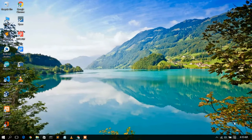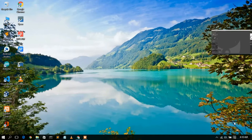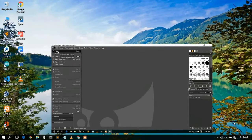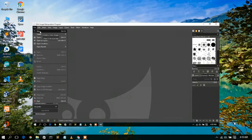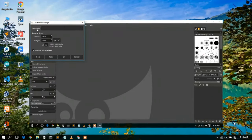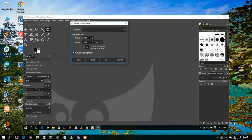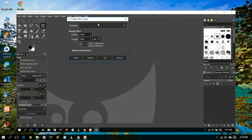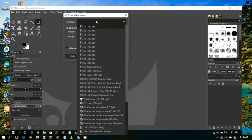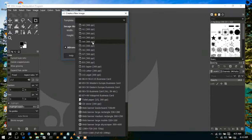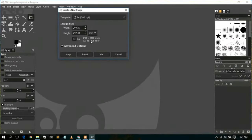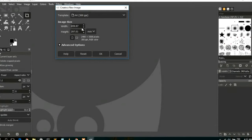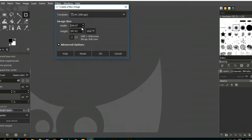Before installing GIMP software, you need to first understand what this software basically does. GIMP is a free and open source raster graphics editor which is used for image manipulation and image editing. It is a very good tool for image editing purposes and most importantly it is free and open source.